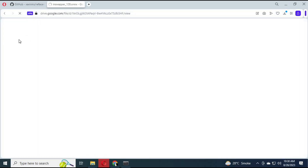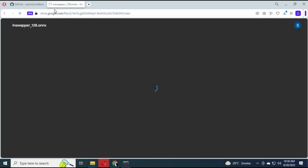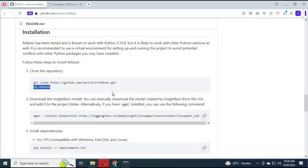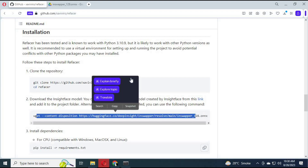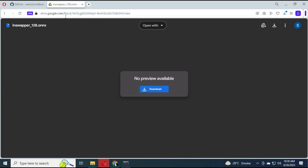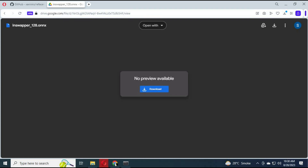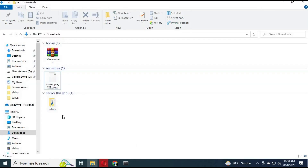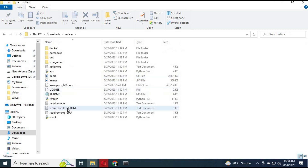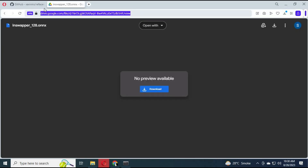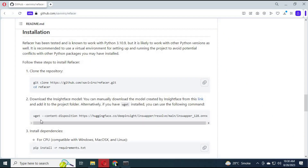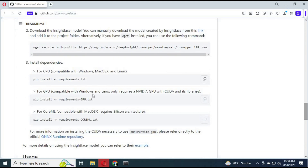After downloading it, put it in the main ReFacer folder. Then copy and paste the requirements installation code to install all requirements.